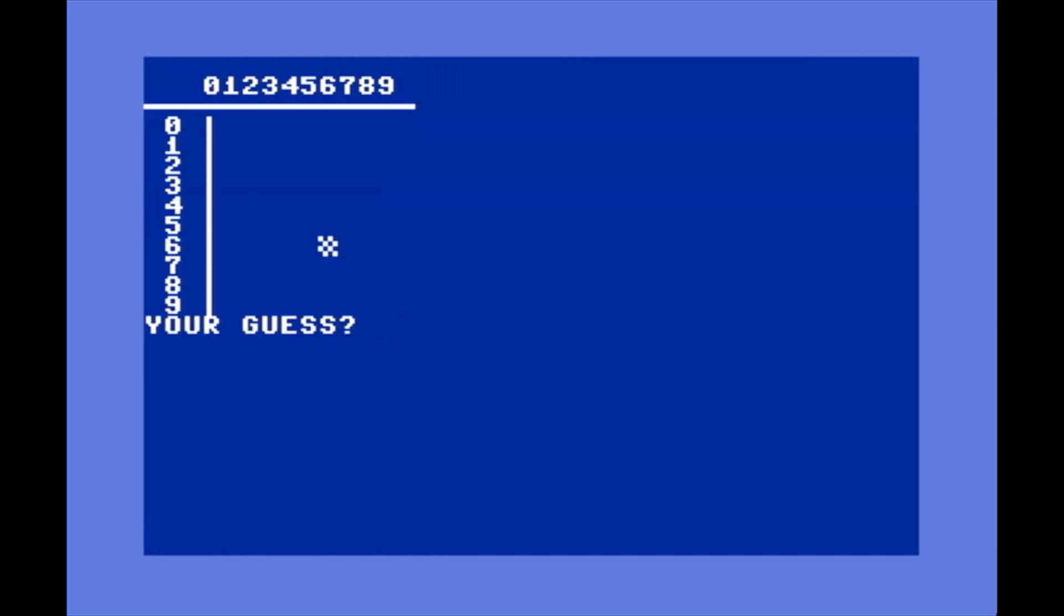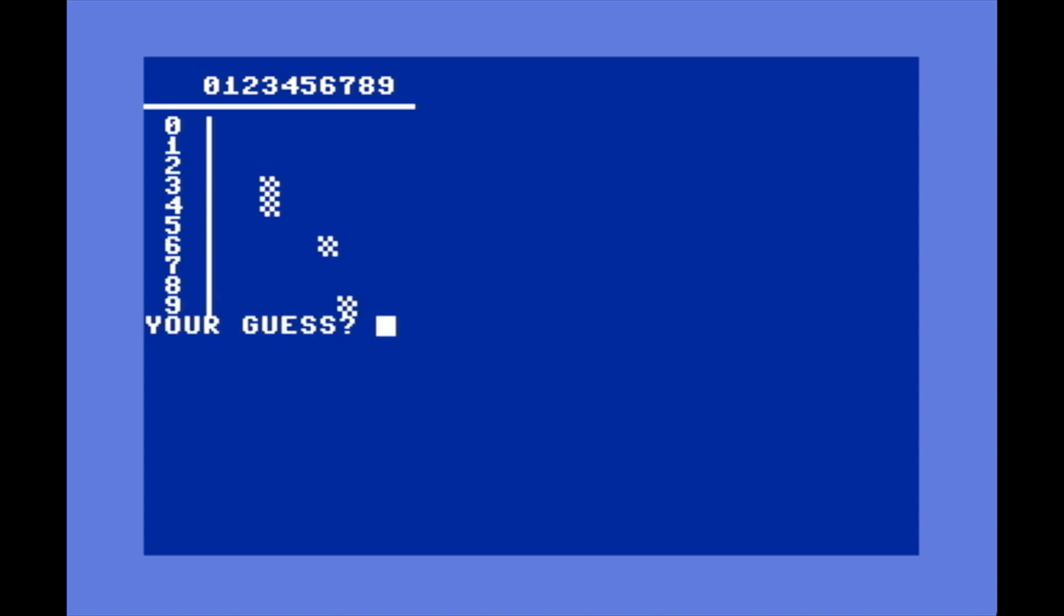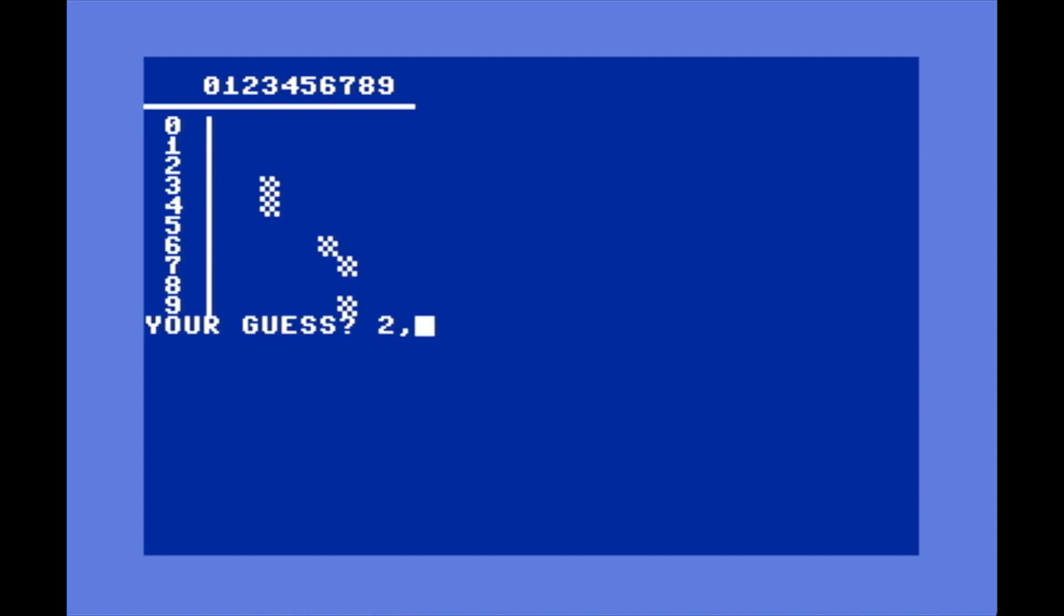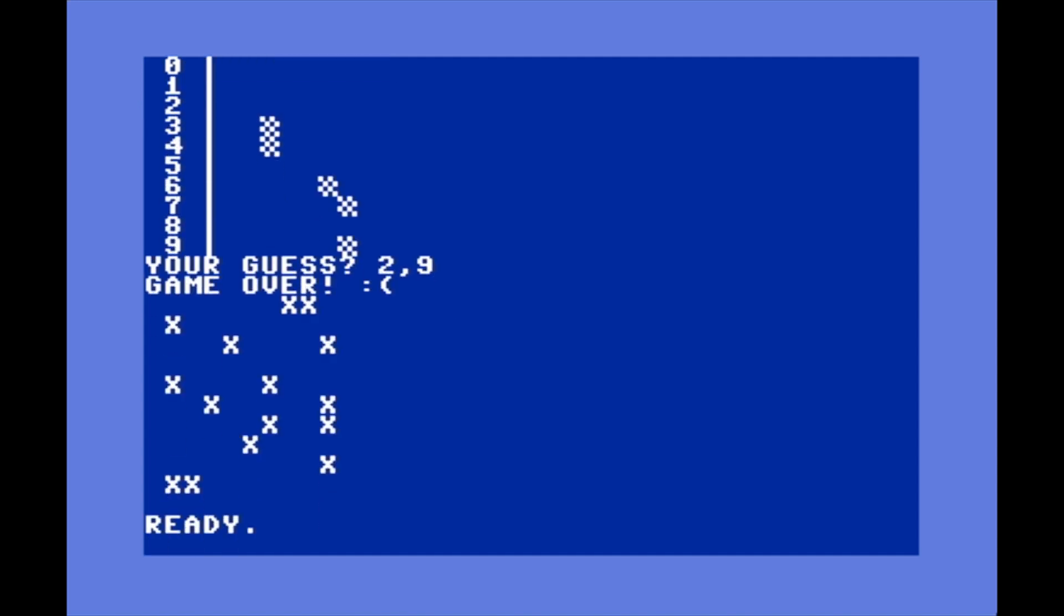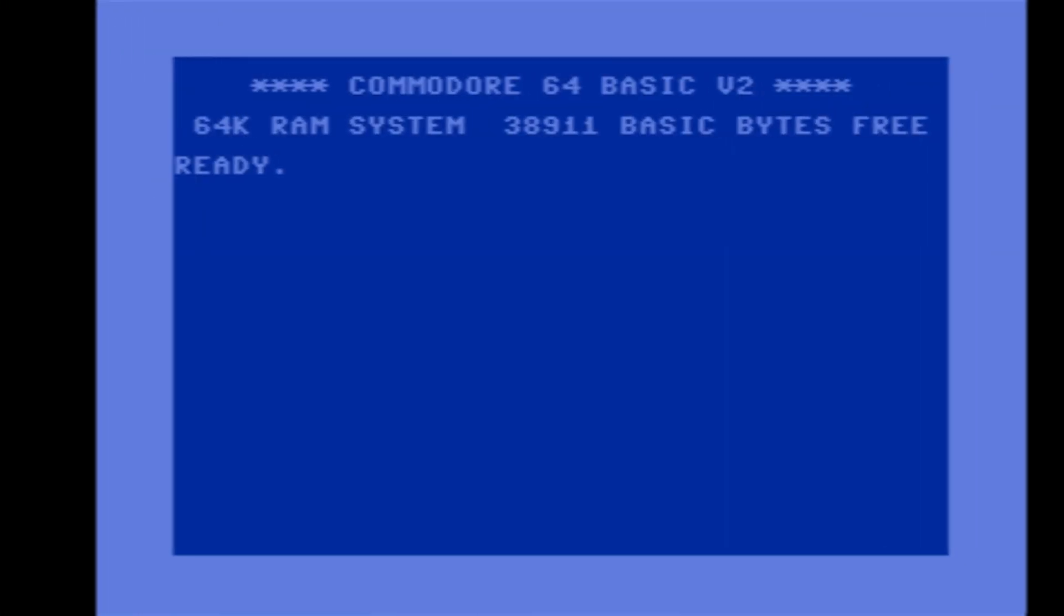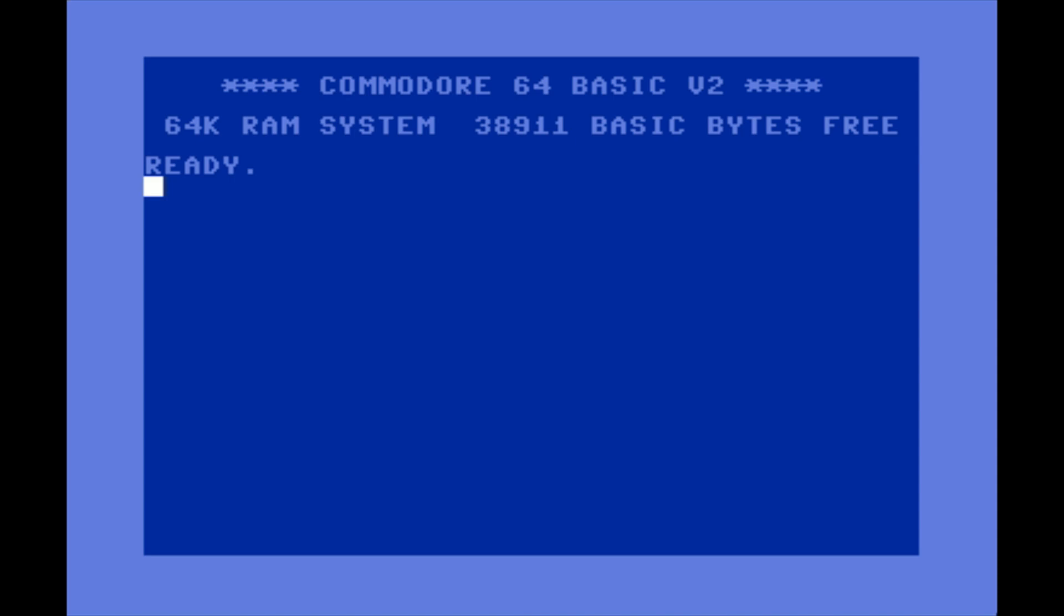So yeah, I hope that makes sense. This just sort of helps to visualize how 2D arrays work. You can also do 3D arrays but I couldn't really think of a good way to demonstrate that. You just add a third value into the DIM statement as well as when addressing a value. So anyway, that's arrays for you.